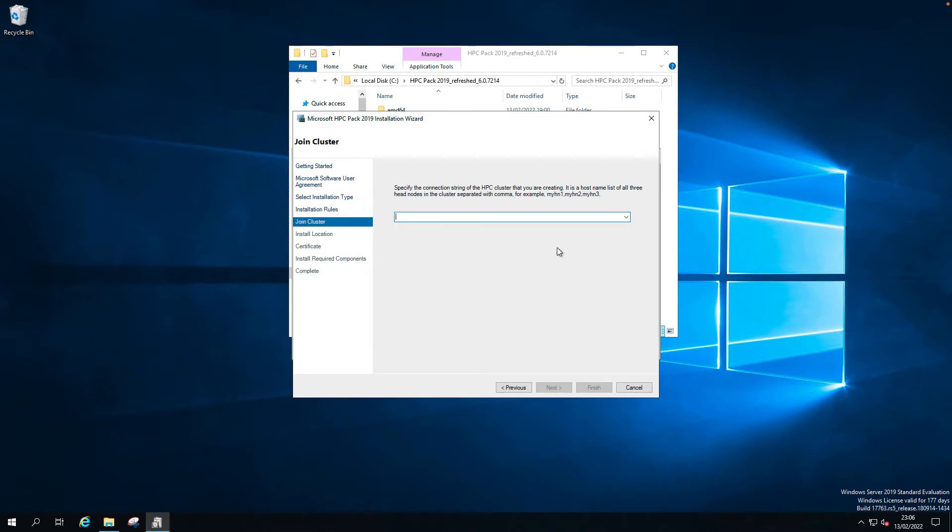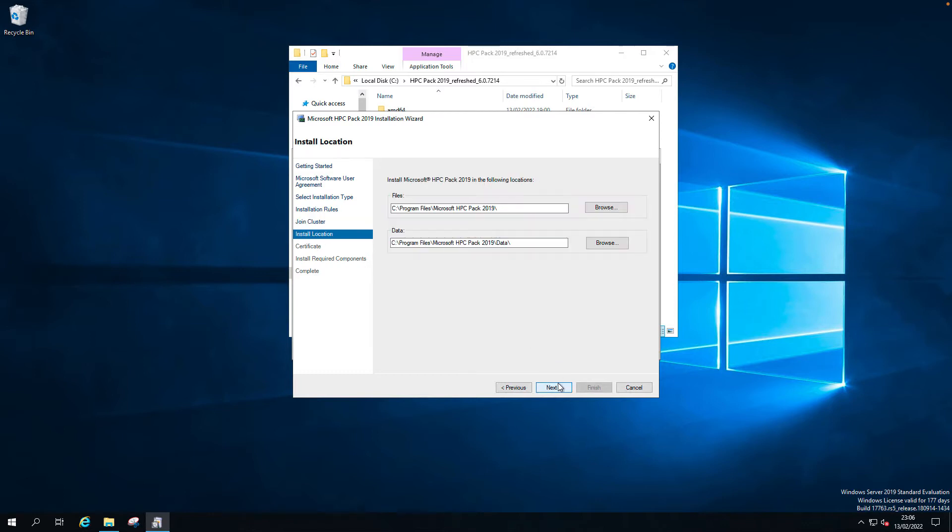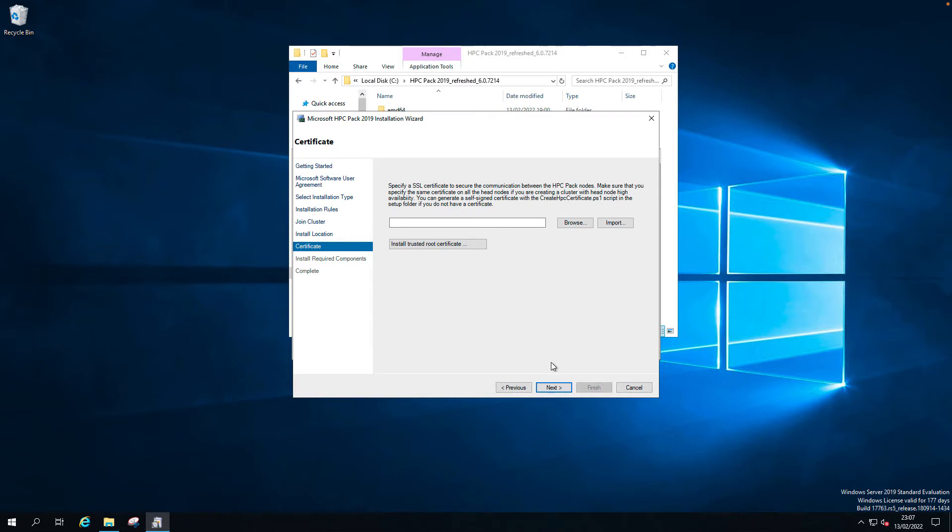No issues. Let's use HPC 01 comma HPC 02 comma HPC 03. These are the three head nodes. Next. Yes. I want to install in the default C drive, default location.